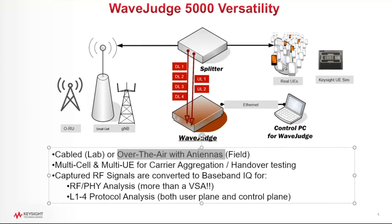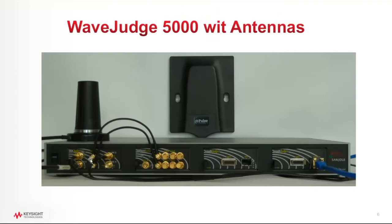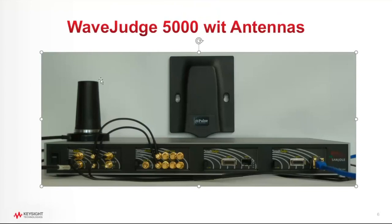We also support over-the-air captures, which I've shown here on this picture. For example, you can simply connect a downlink antenna to the Wave Judge. You can connect an uplink antenna to the Wave Judge on this module, and now the Wave Judge will capture the RF signals for whatever RF network happens to be in the vicinity of this Wave Judge.